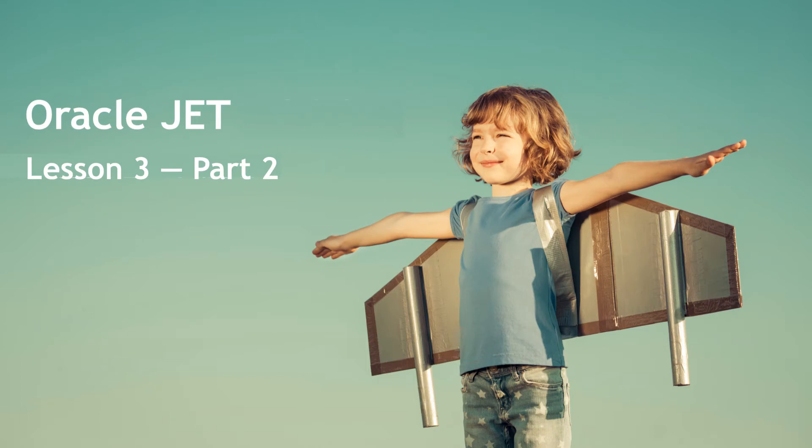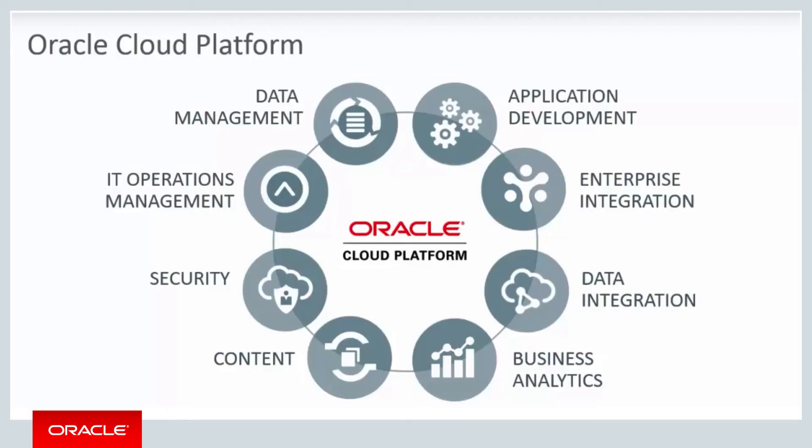Hello and welcome to part 2 of the third weekly lesson about Oracle JET. JET is a free and open source front-end technology that fits into Oracle's cloud platform. JET is one of Oracle's application development services.